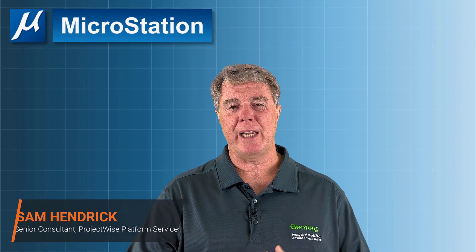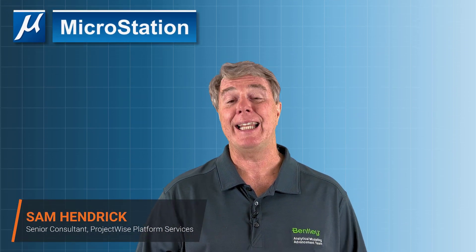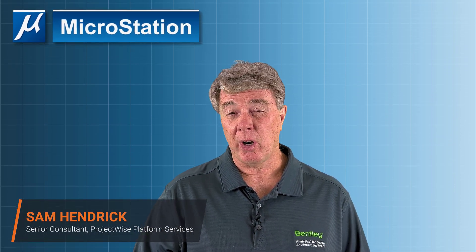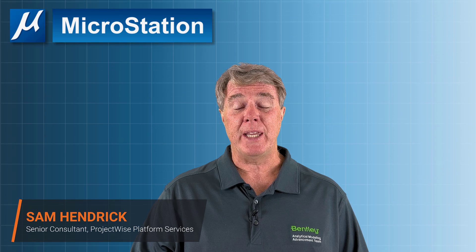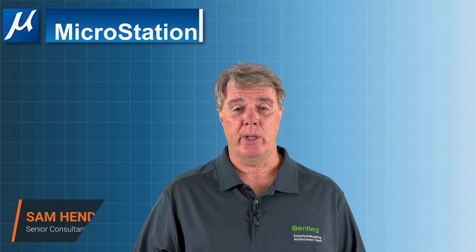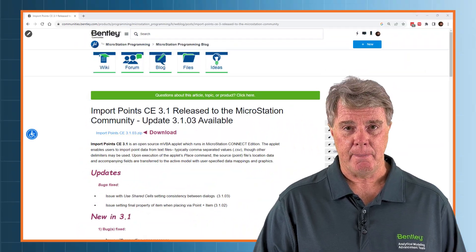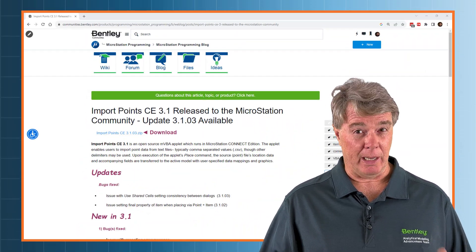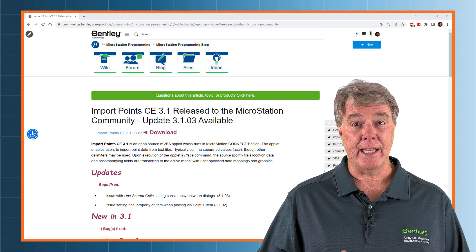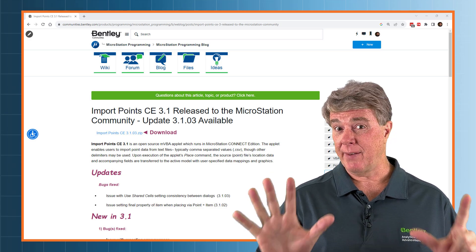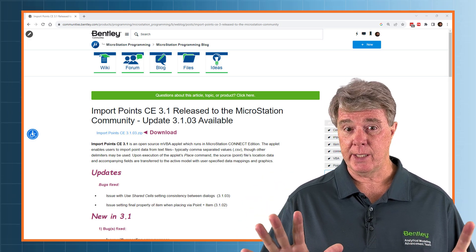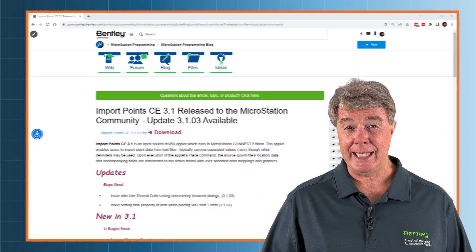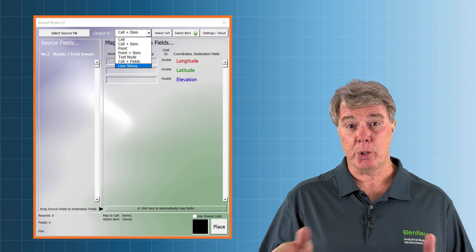It's Sam Hendrick again from Bentley Systems to continue our conversation about the import points VBA. This VBA is capable of doing a lot of things, and this is going to be the seventh video in the series. This one, we're going to be placing line strings.